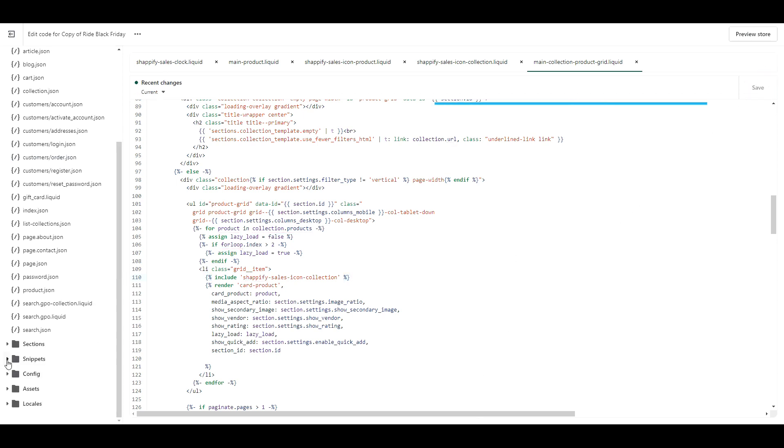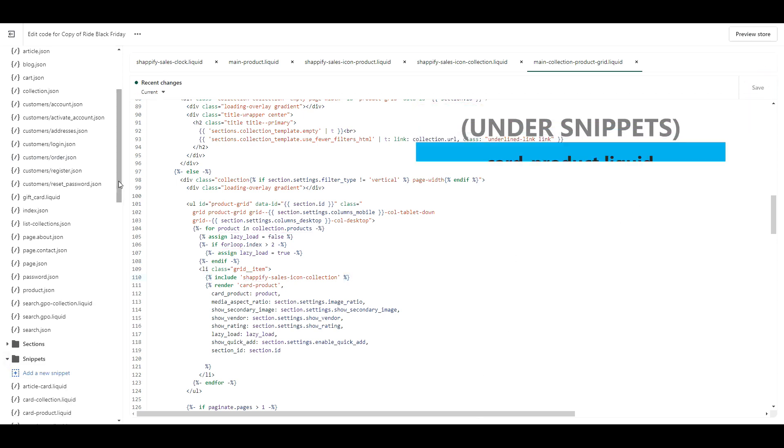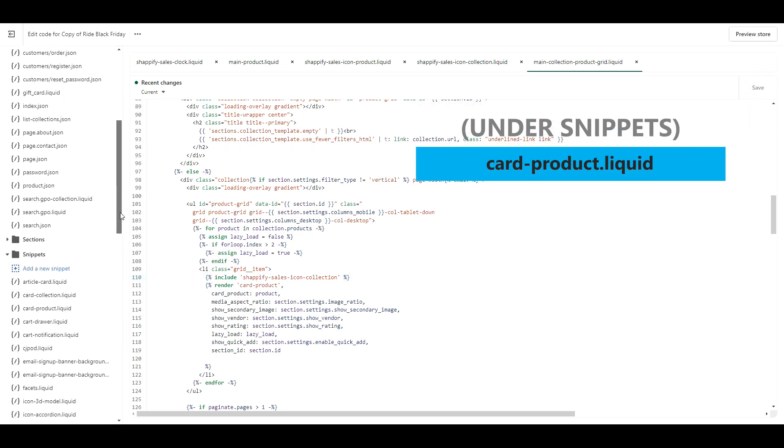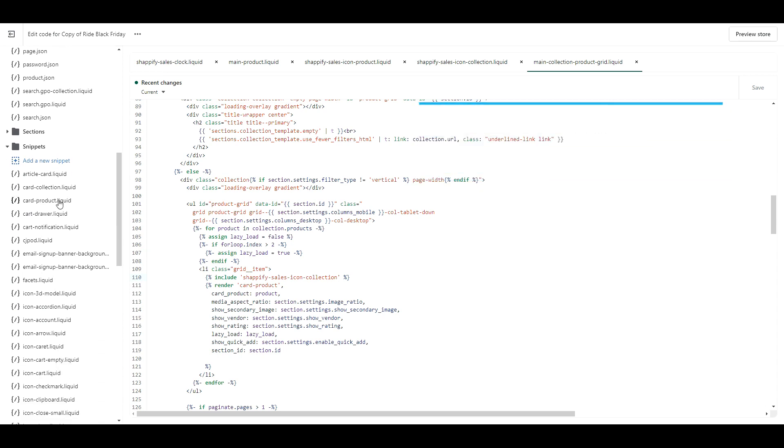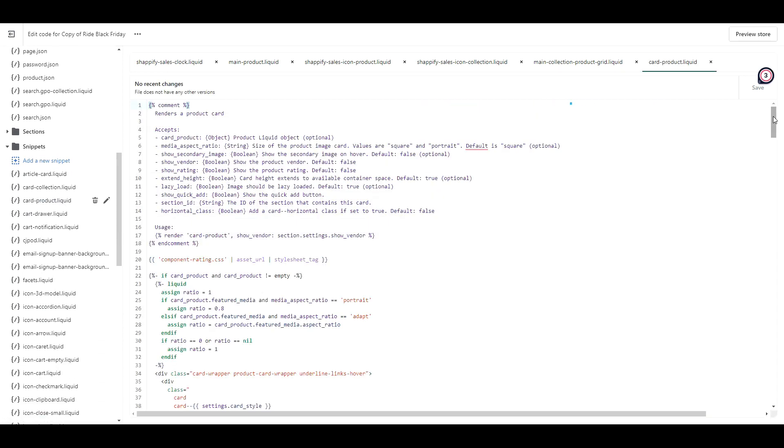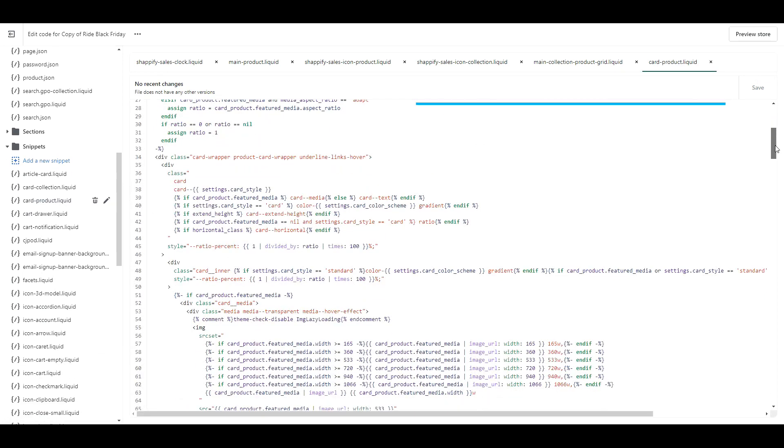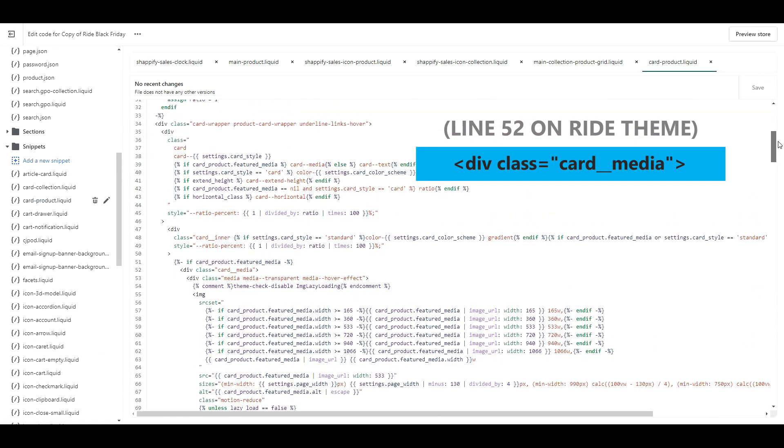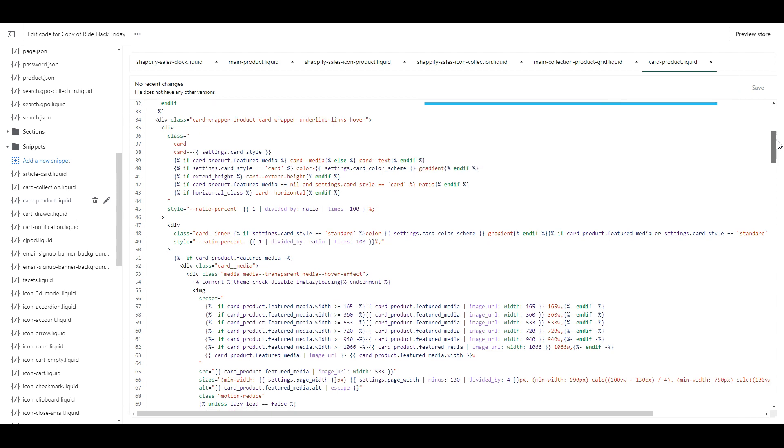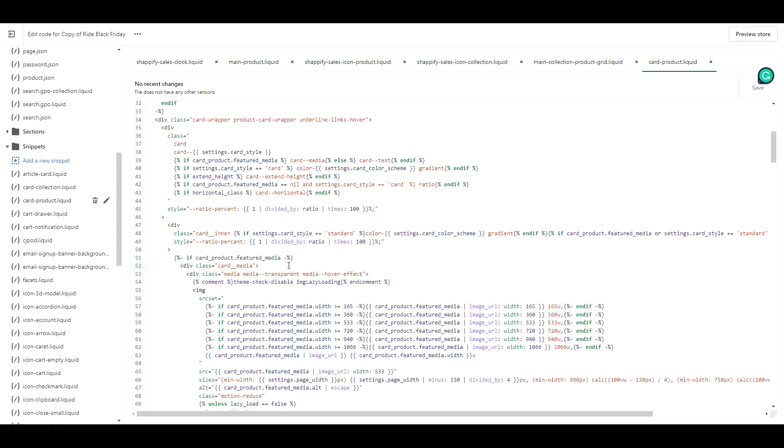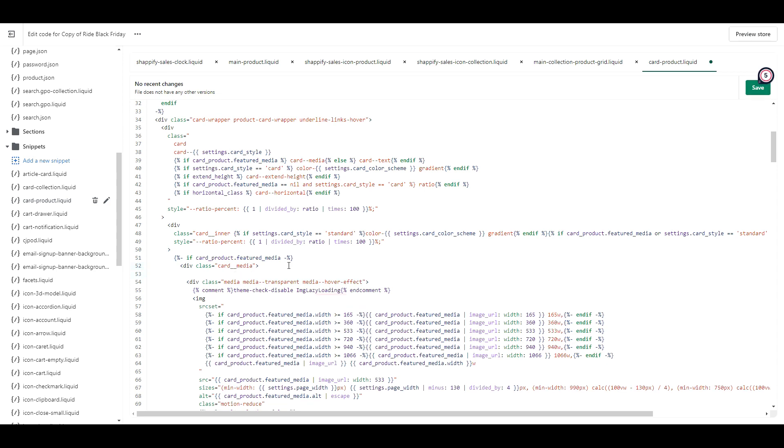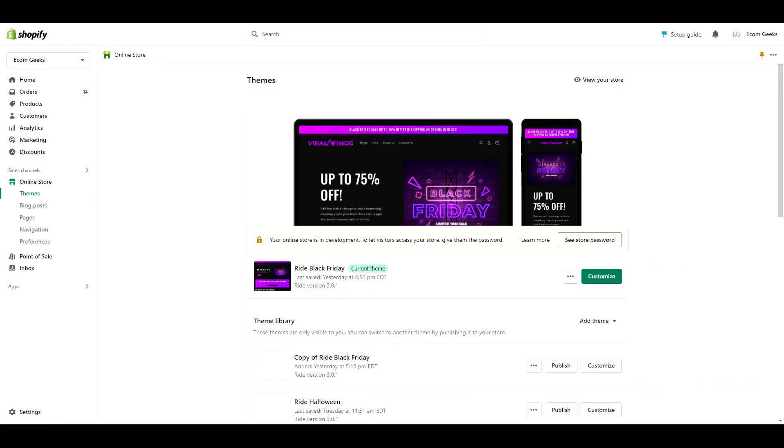Next look under snippets and find card product.liquid. Find this piece of code. For me it's on line 52. Then copy this piece of code. Paste it directly underneath. And click save. This is the last part you guys.